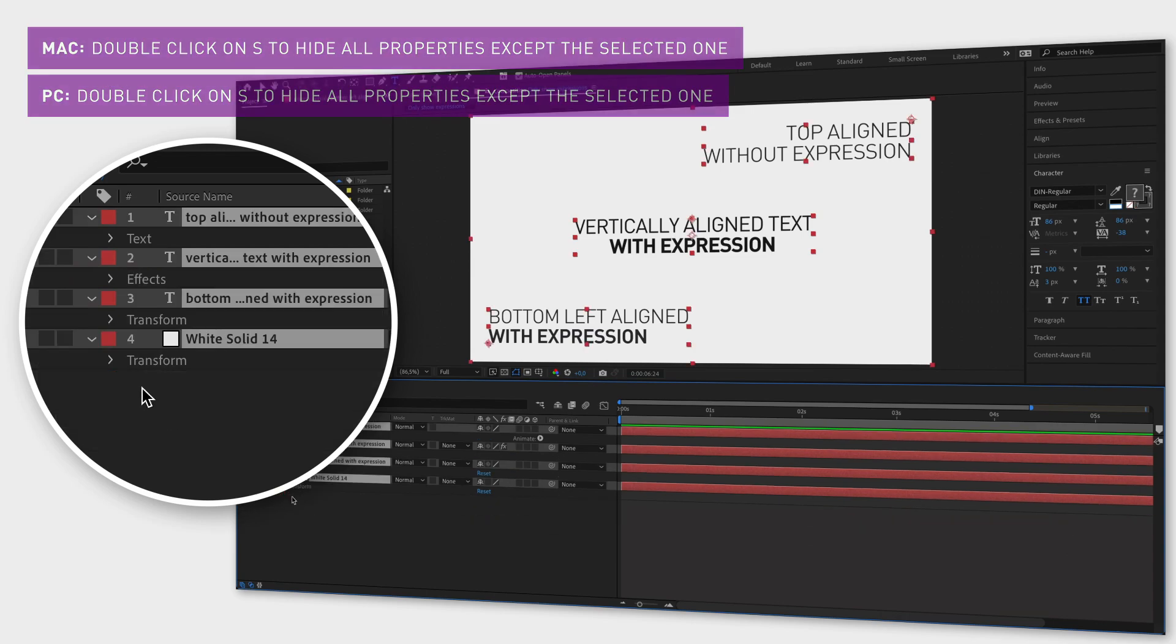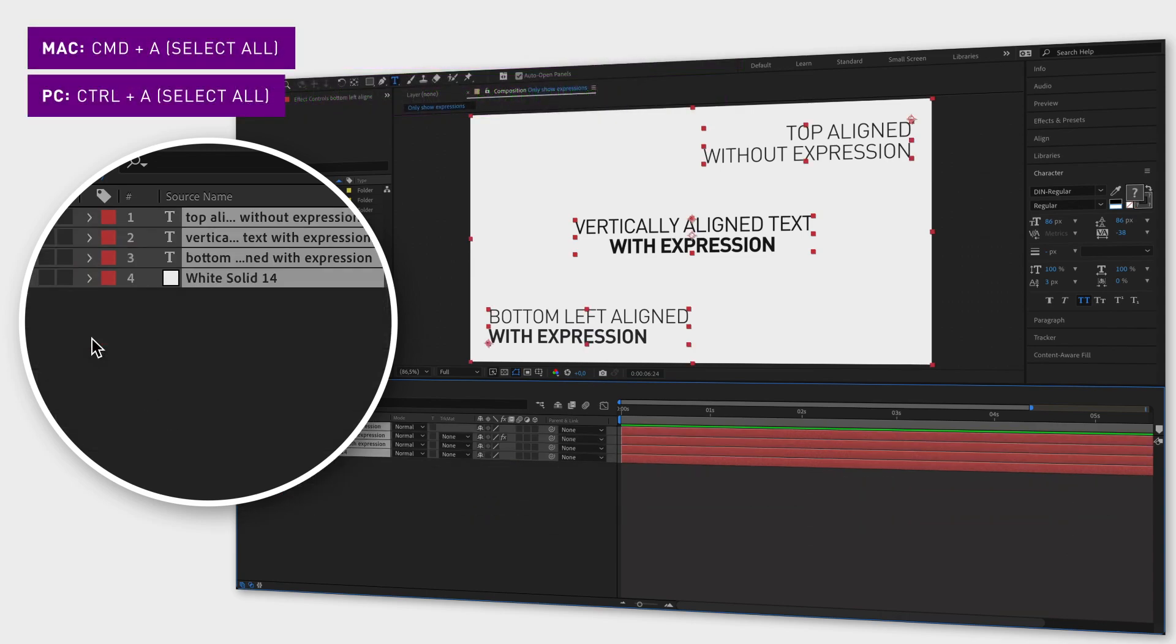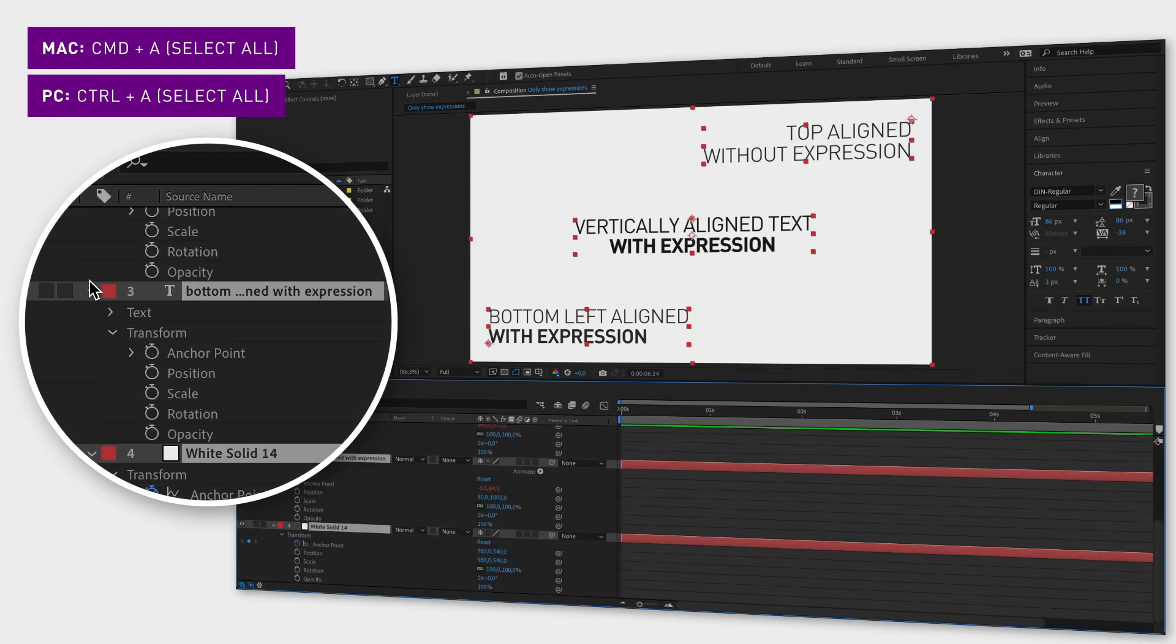And if you want to see all the properties again, select all the layers, close them, and then open them again.